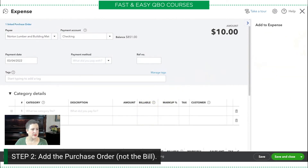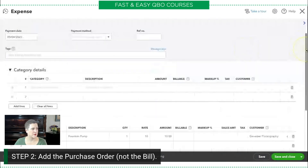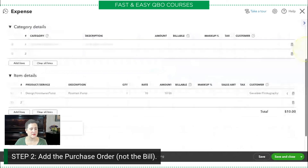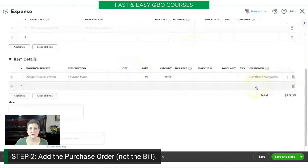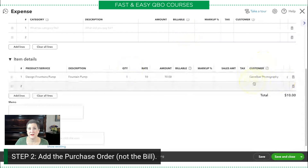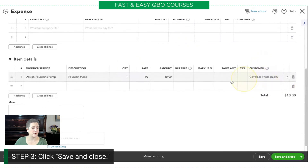So I created my estimate, I used the estimate to create a purchase order, and now I'm using the purchase order to create an expense. To do that, all I have to do is add the purchase order by clicking Add right here. It automatically put it in — just do the purchase order. I'll scroll down a little so you can see that. It automatically put all of that information in there, even transferred over that this was for Gevelberg Photography, because it originally came from that original estimate.